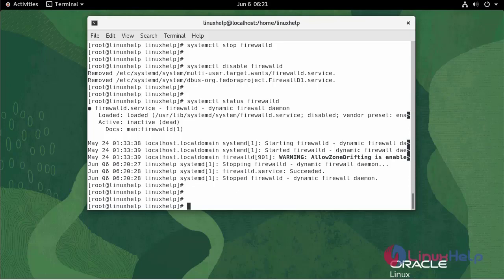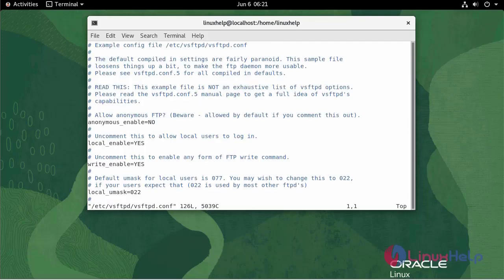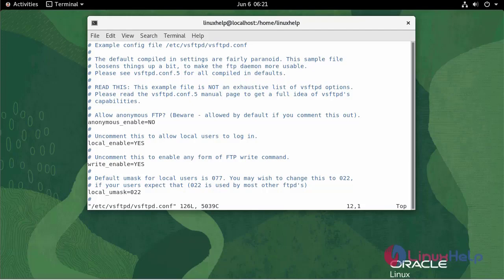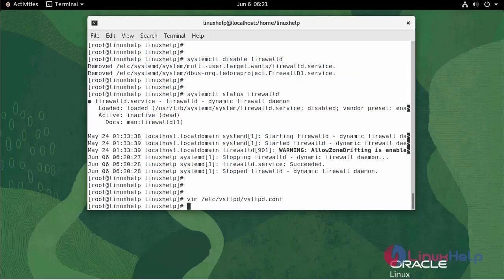To check the configuration, use the following command. Write and quit.